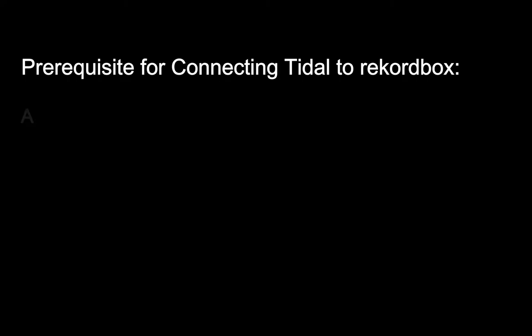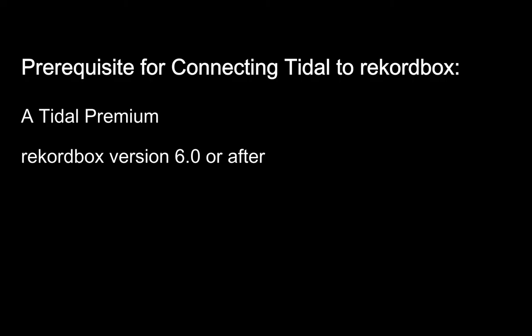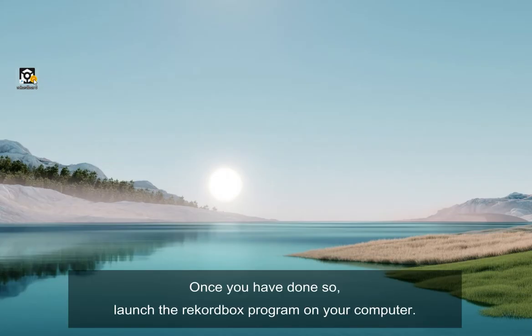To connect Tidal to Rekordbox, a Tidal Premium is required, and make sure the Rekordbox version is 6.0 or after. Once you have done so, launch the Rekordbox program on your computer.